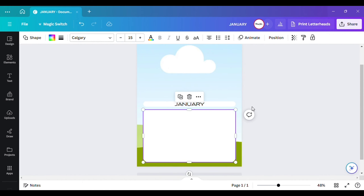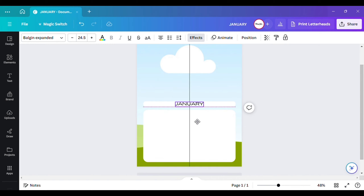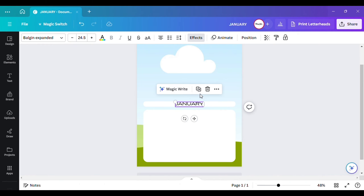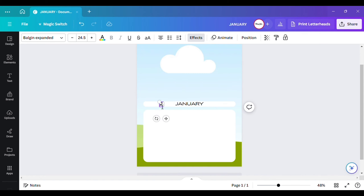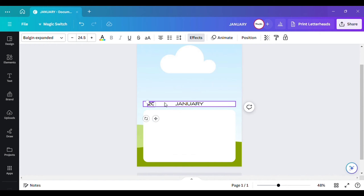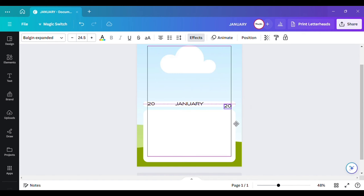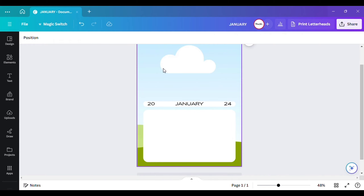Let me zoom back out so y'all can get a better look. I'm going to show you how easy it is to make multiple copies in different styles just from this one template. I'm going to put another text right here — I'm going to put '20' on one side and '24' on the other side, like this.